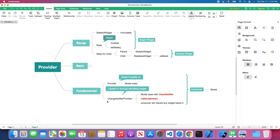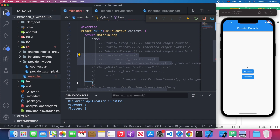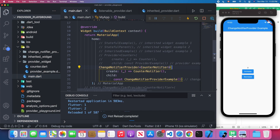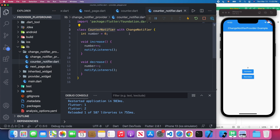If we use the ChangeNotifierProvider, every time we update the model it will notify our consumer, and the consumer will rebuild any widget below it. Let's talk about the ChangeNotifierProvider. I'll comment out the provider example and uncomment the ChangeNotifierProvider example. The title changes to 'ChangeNotifierProvider example.' The counter notifier uses a mixin called ChangeNotifier. Every time we call the increase method, we first increase the number and then call notifyListeners, which notifies the consumer to rebuild if necessary.